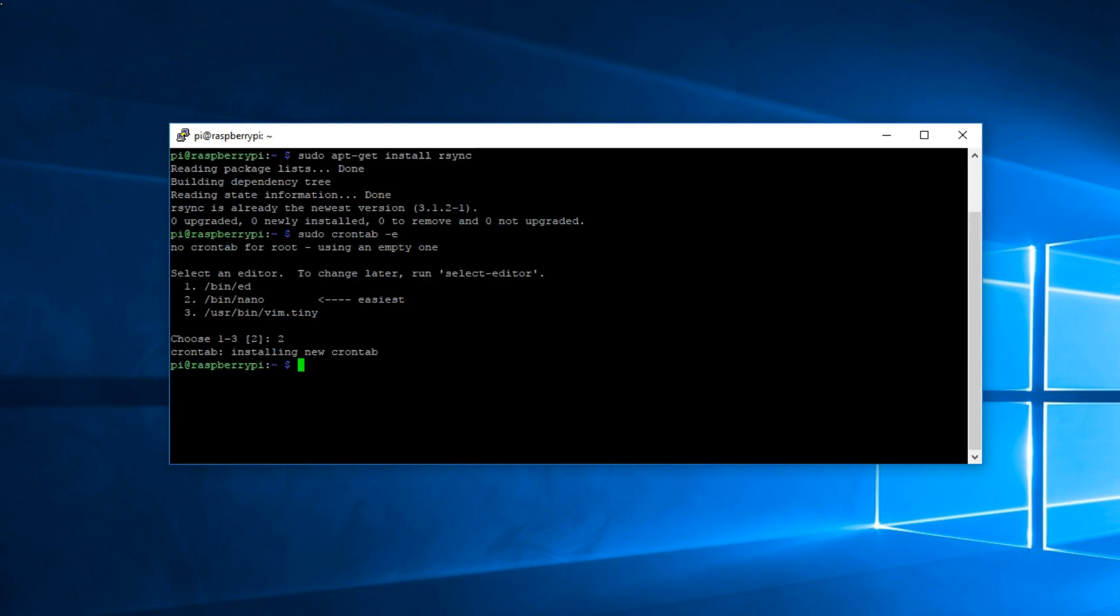If you want to run a backup immediately, you can run this line.